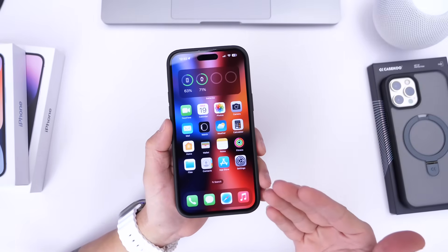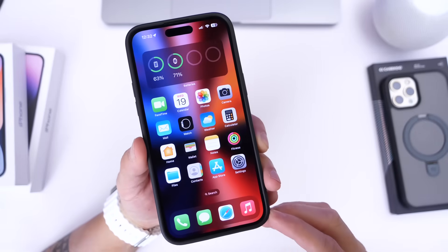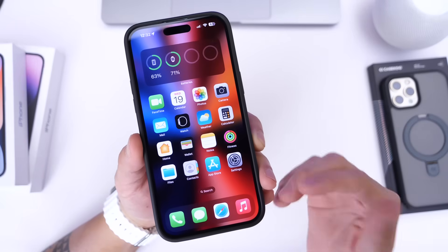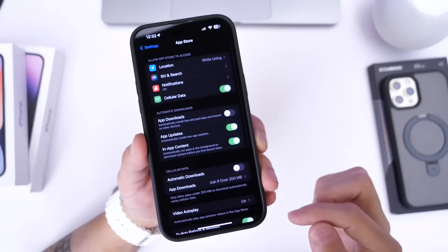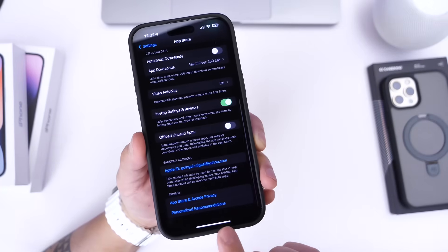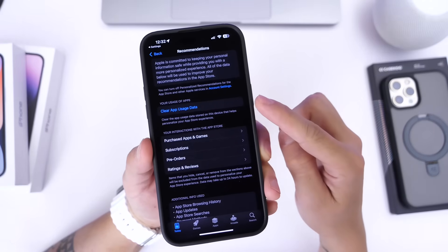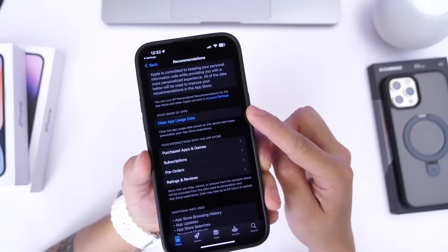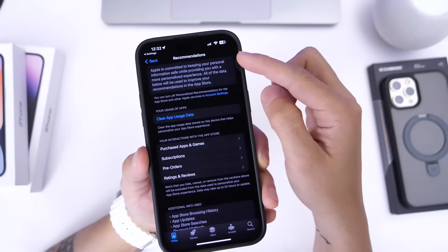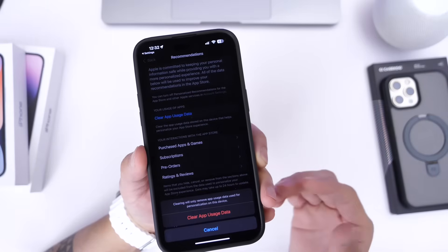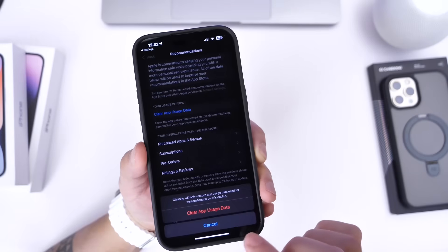This last option is one not many users even know about, and it's regarding the App Store. The App Store on our iPhones — we use it basically every week or month to download applications — but it also collects a lot of data that you can clear out. Go into Settings, go into the App Store section, and scroll all the way to the bottom. You'll find Personalized Recommendations. Click into there and it will bring you into App Store settings. Right there you can clear App Usage Data. This data is collected to provide relevant ad recommendations based on the apps you download. Clearing this will give you more storage and also impacts other system data.